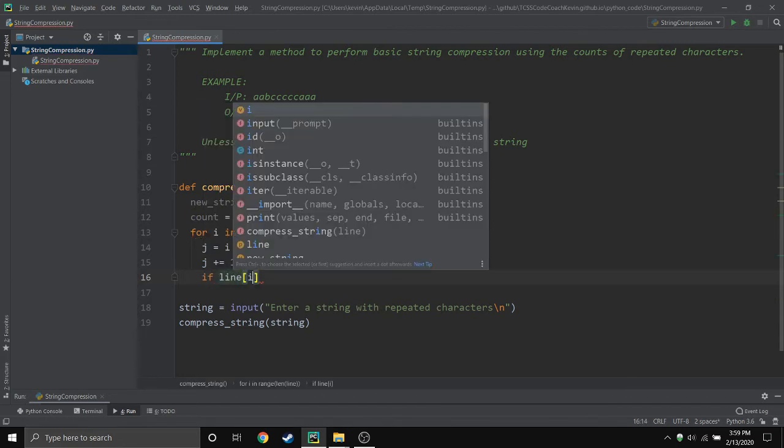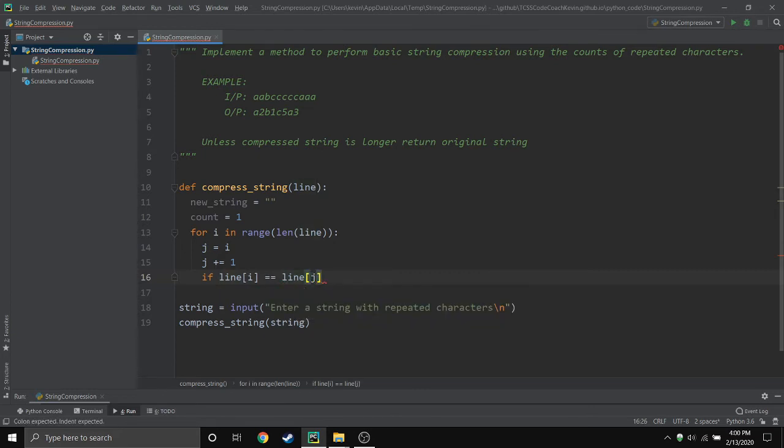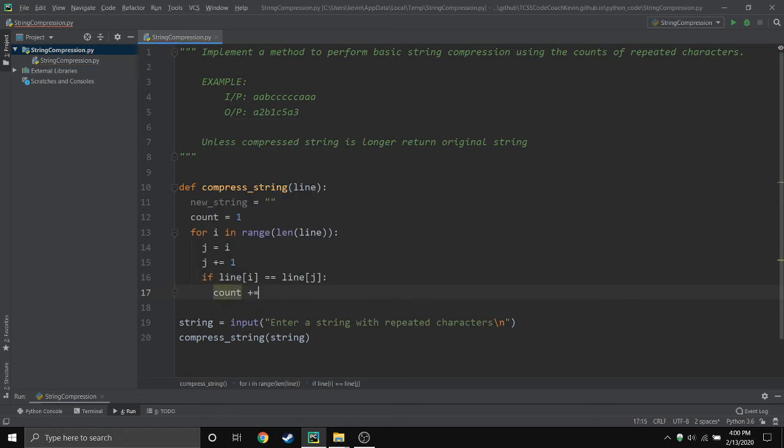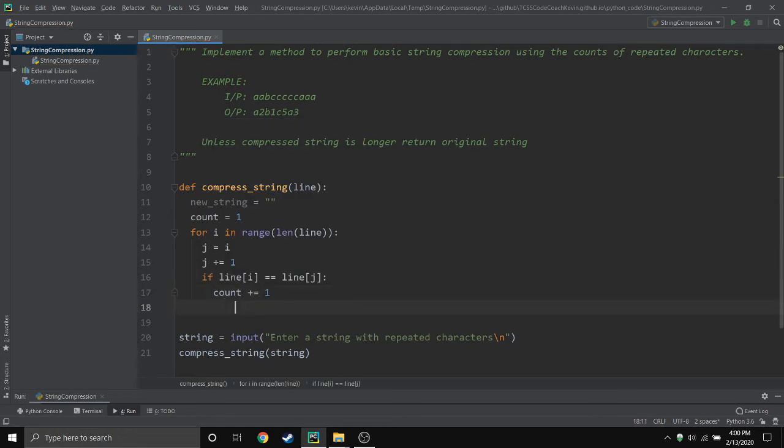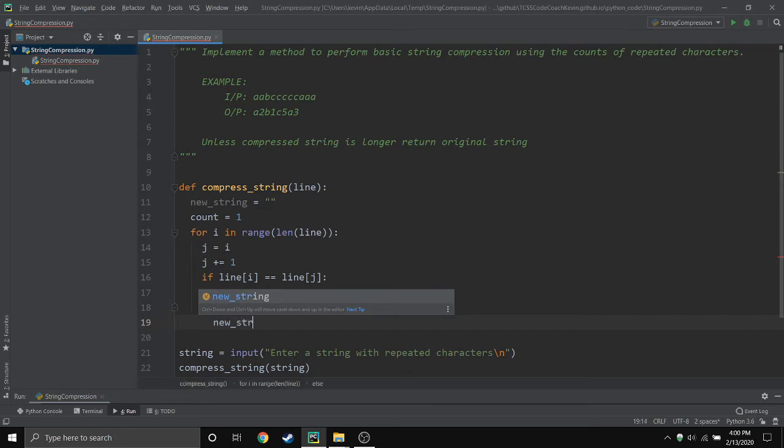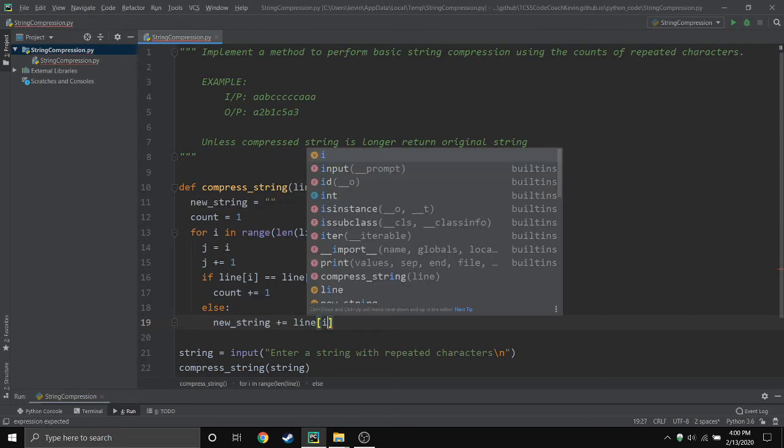So at this point we can actually do it. We can say hey, if line index i equals line index j, if he does we want to add to the count variable.